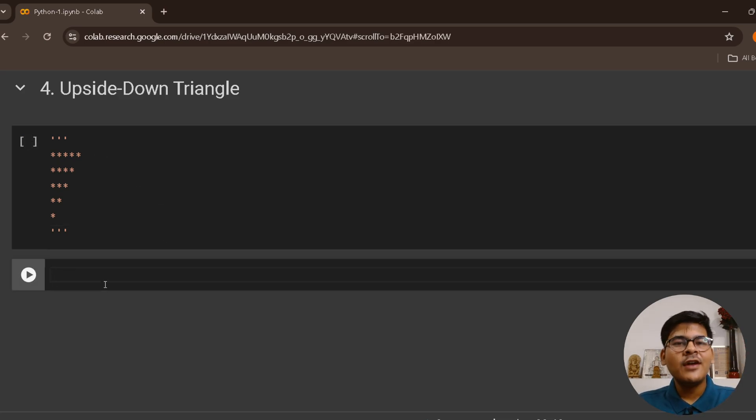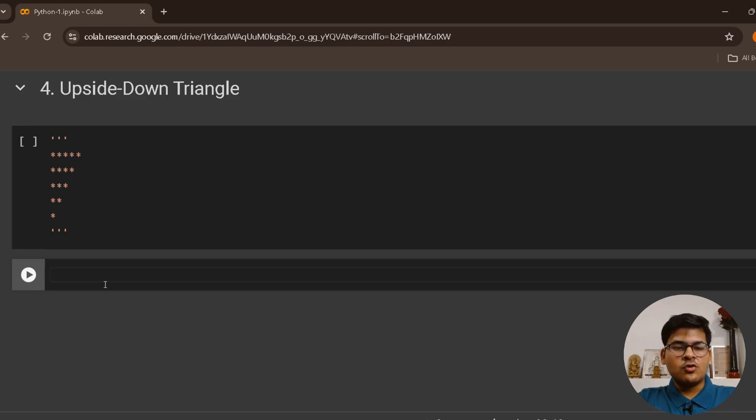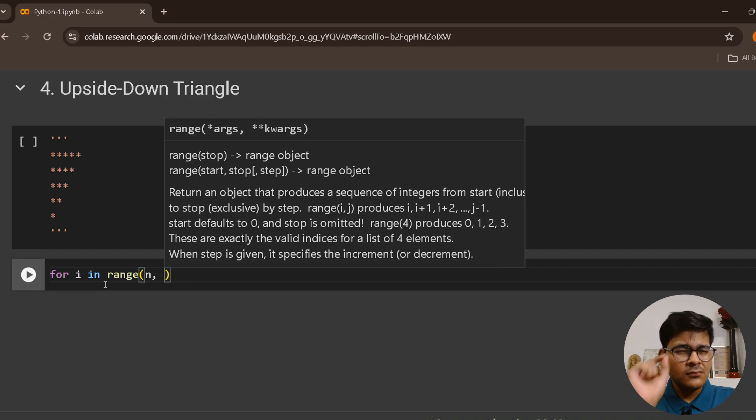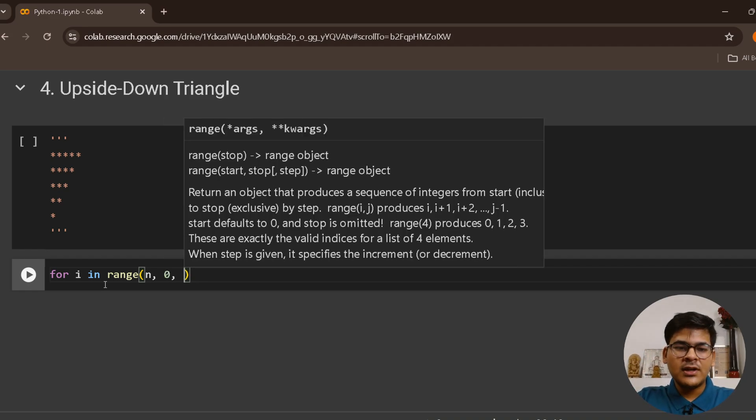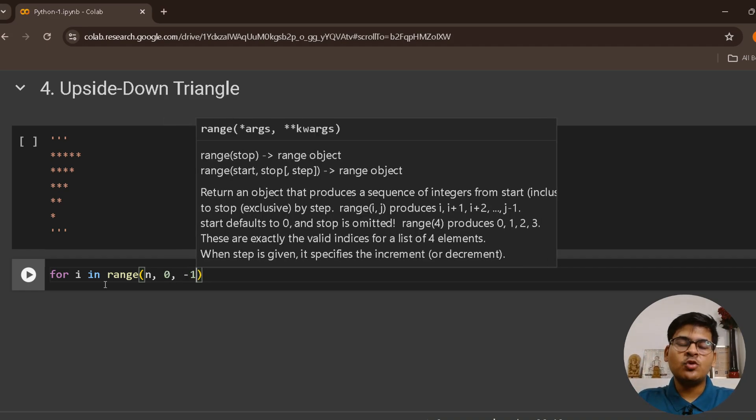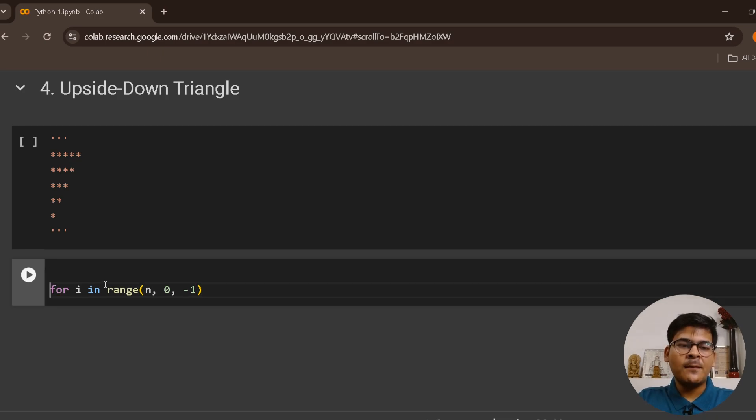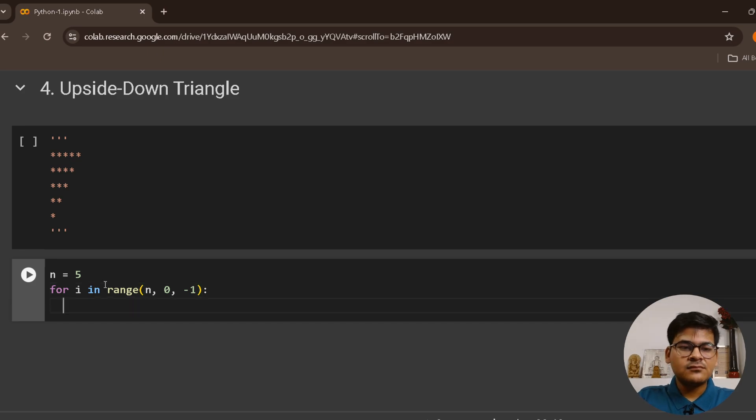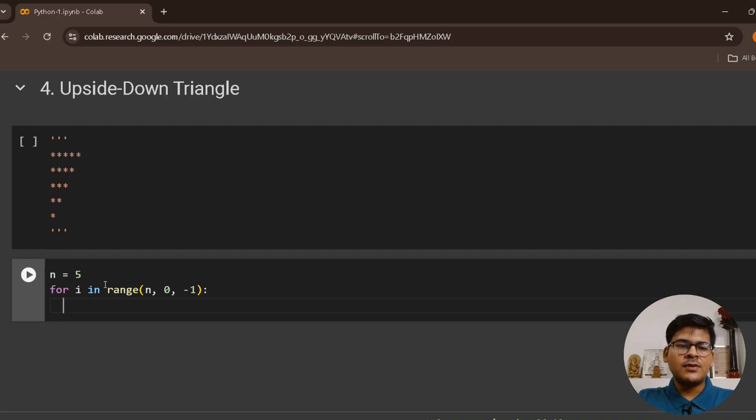All we have to do is write a loop in reverse order. So basically, for i in range n to one, but I have to include one, so I'll have to go till zero, and each time do minus one. So basically here, I'll say n equals to five, that's it.